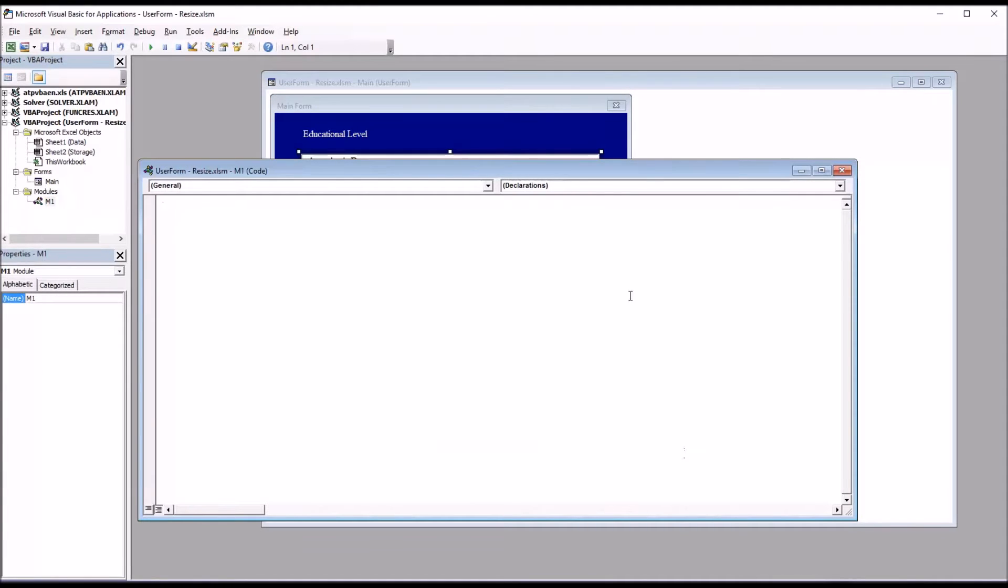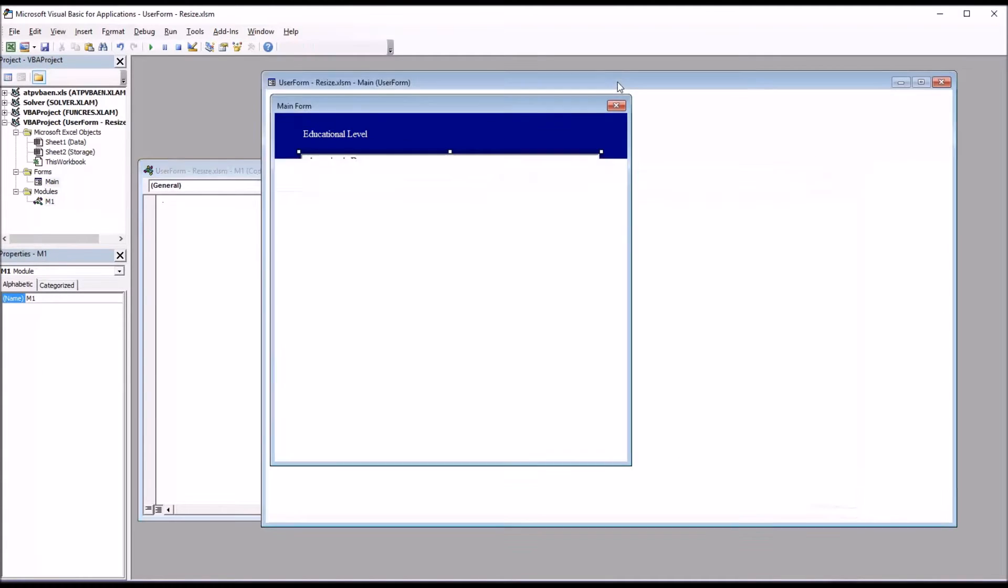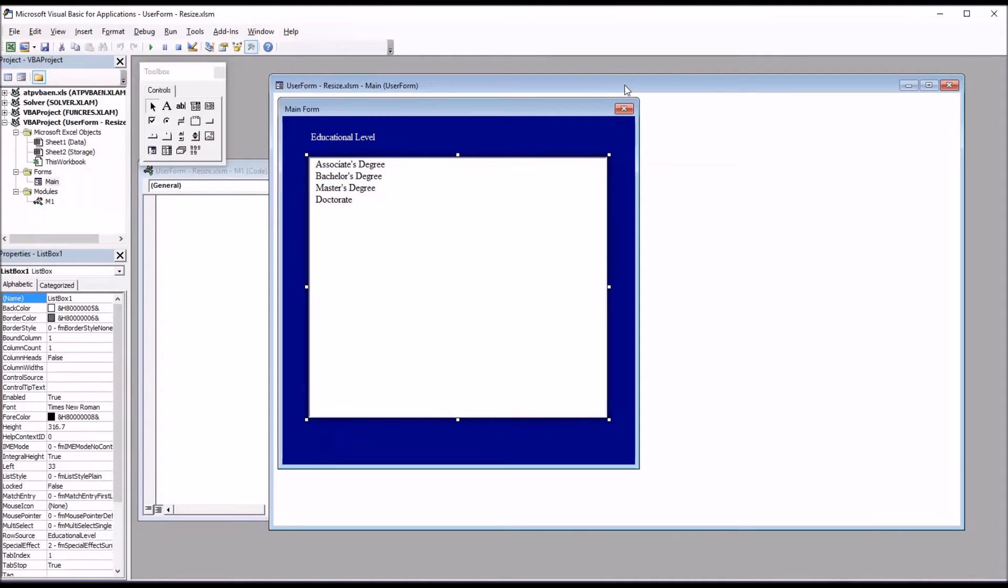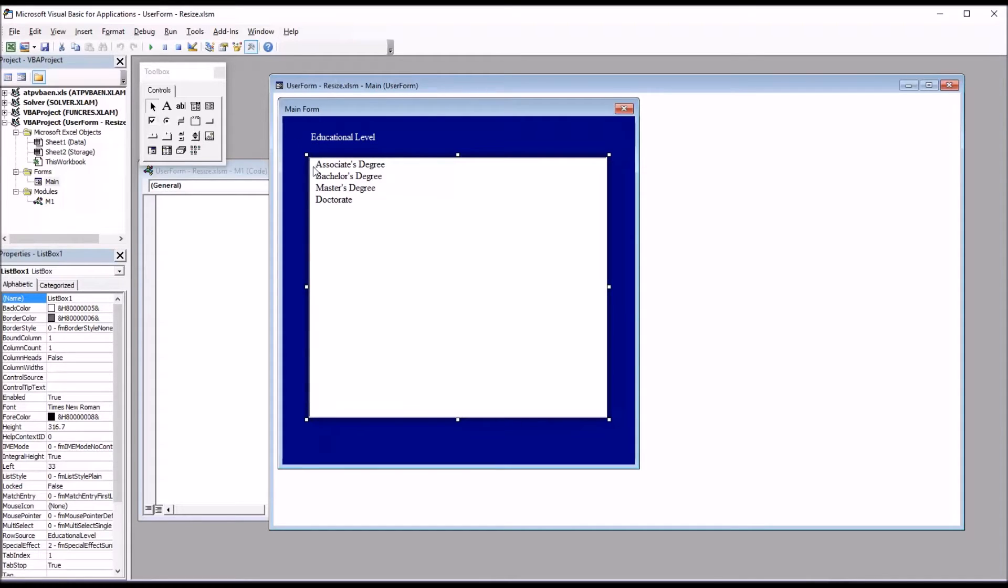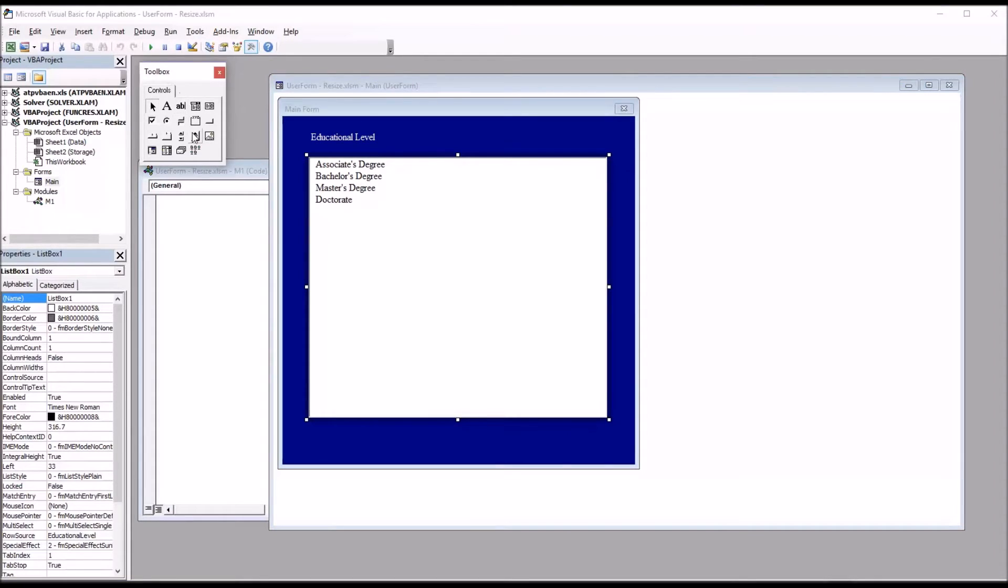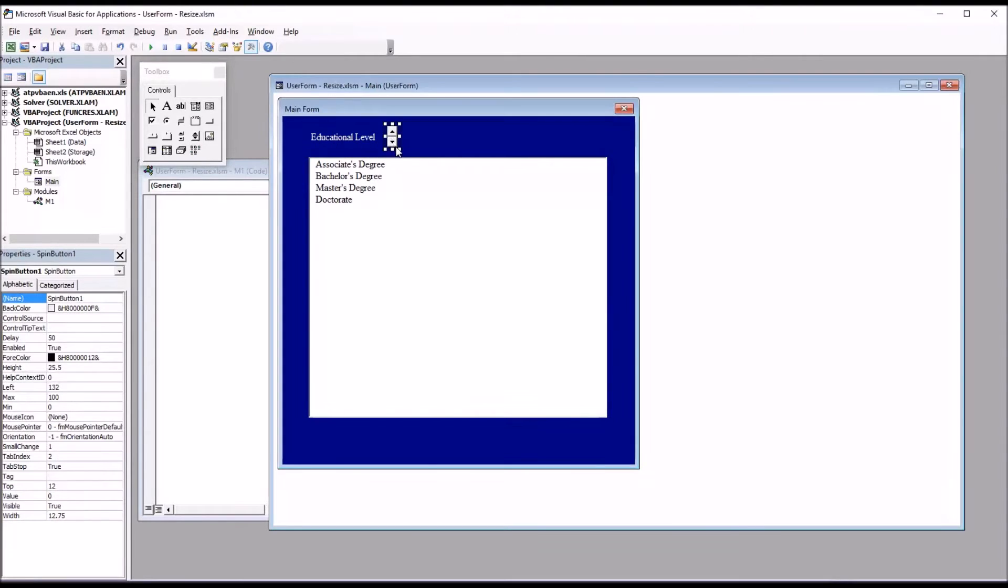So the first thing I want to do is to add a spin button. And I want to add it to the top left of the user form, because that's going to function as an anchor. As you resize the user form, the top left area will not be affected. So from the tool box, I'm going to select spin button and drag that onto the user form, and then move it to the top left.